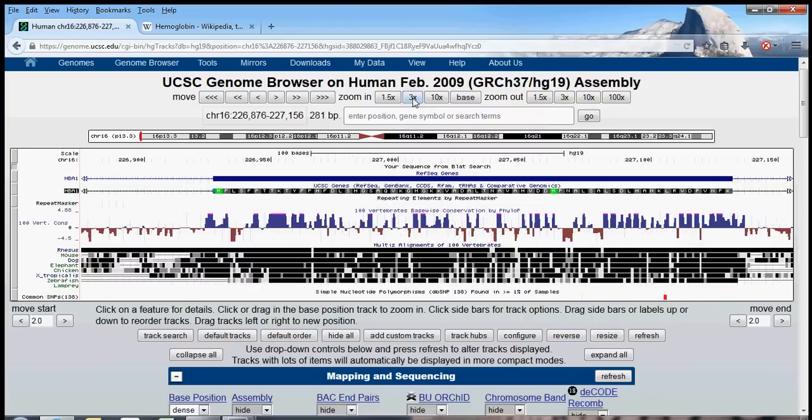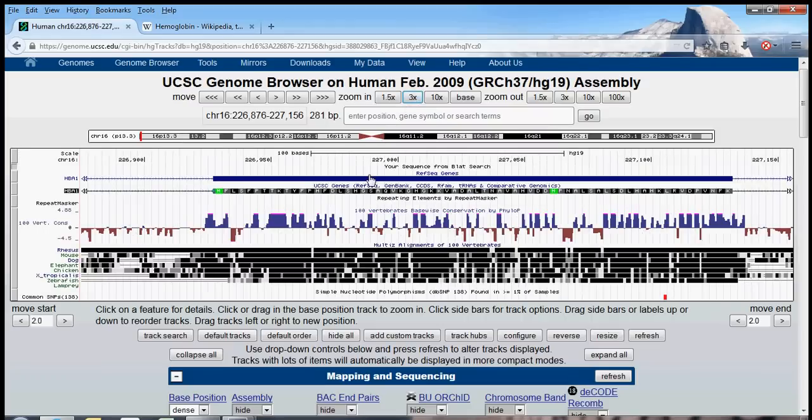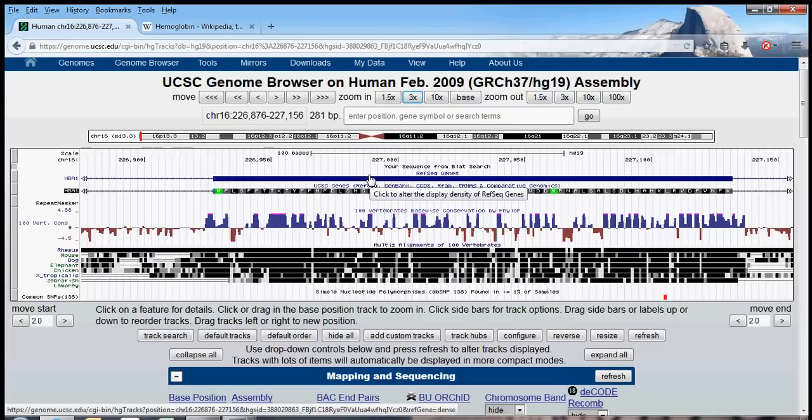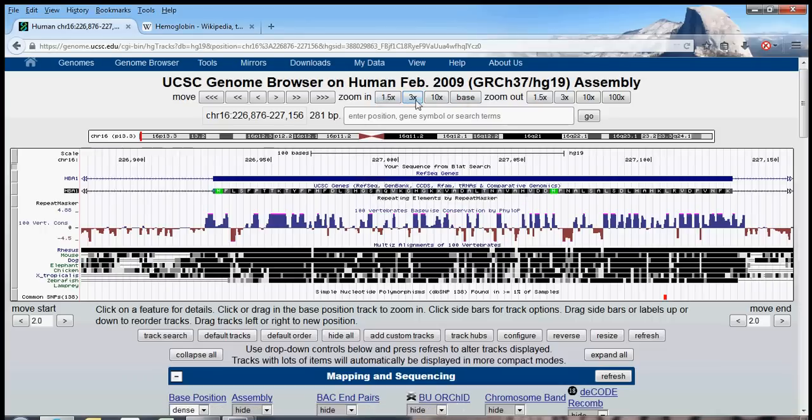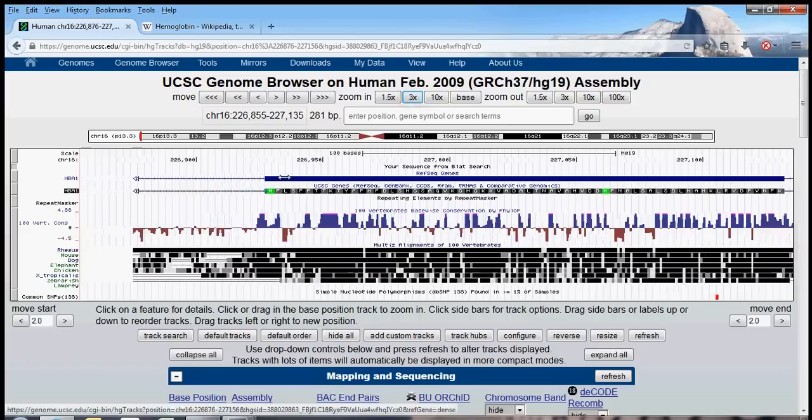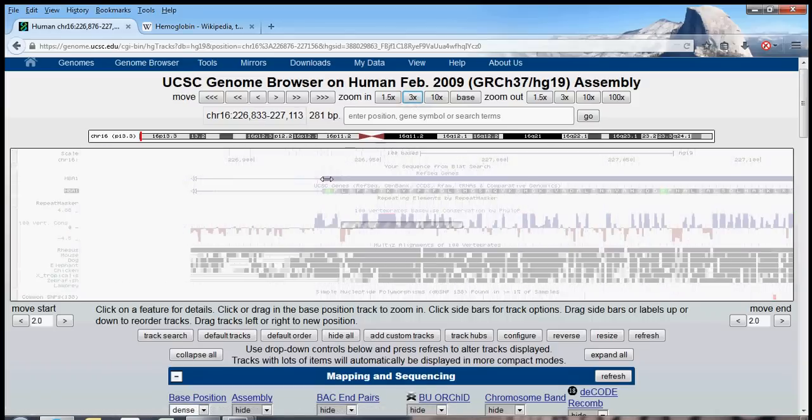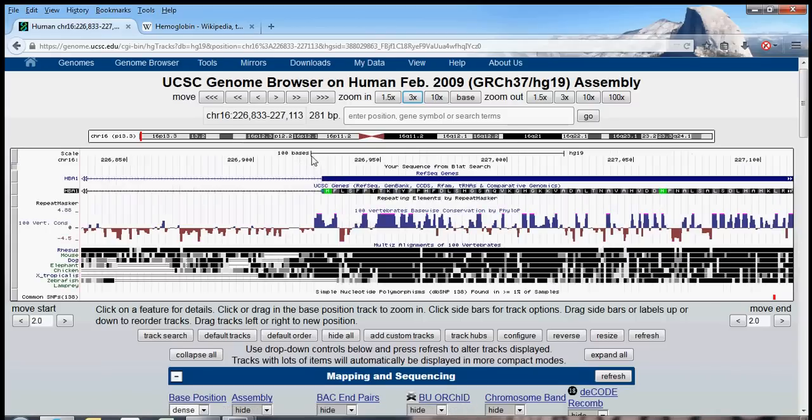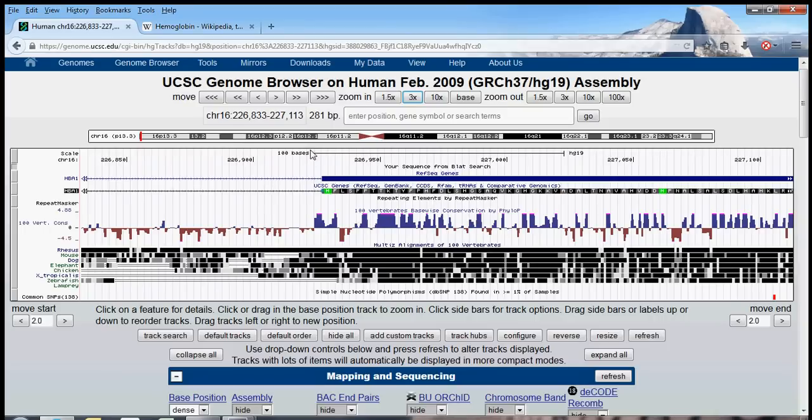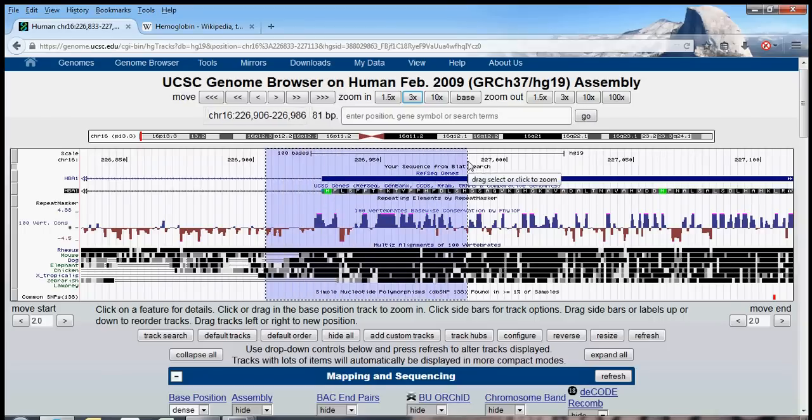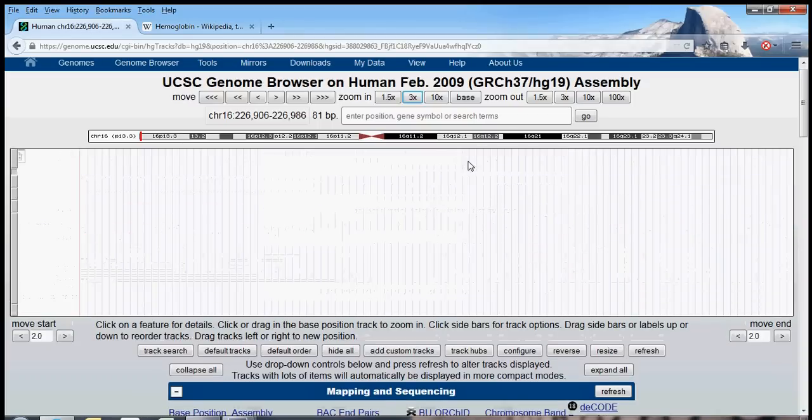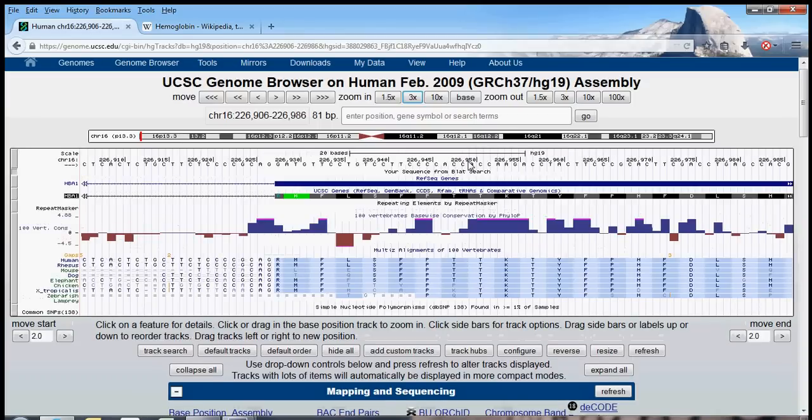Now, this is one of the, this is the second exon, I believe, and you can see that it's obviously larger. But, in addition to these buttons, you can slide the genome browser that has the same effect as moving it. Or, you can highlight the area that you want to zoom into, and it will zoom in.